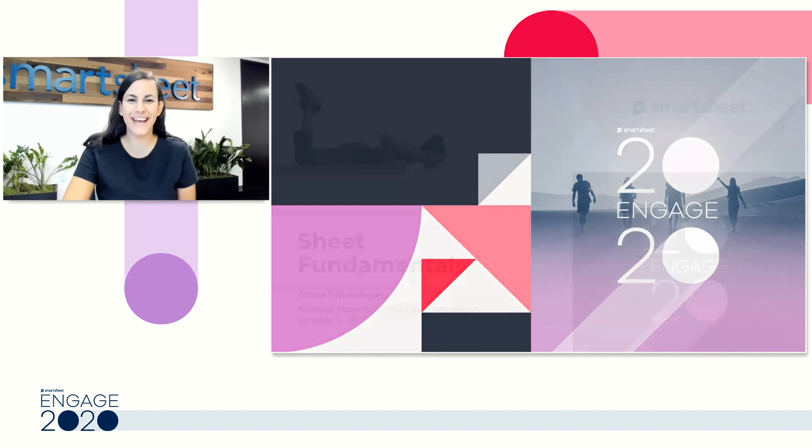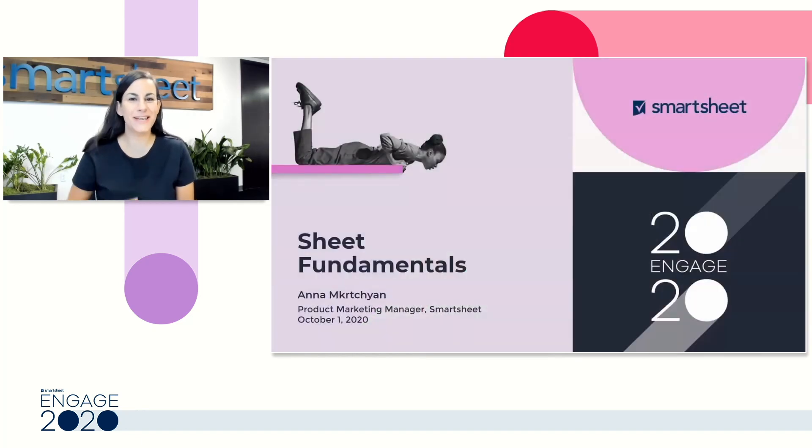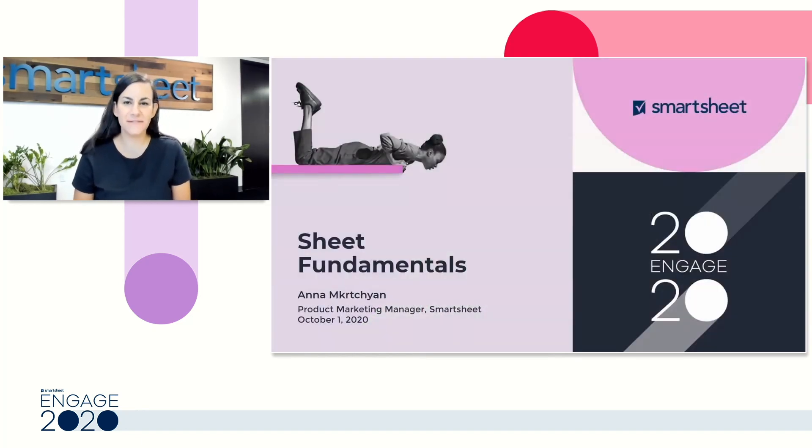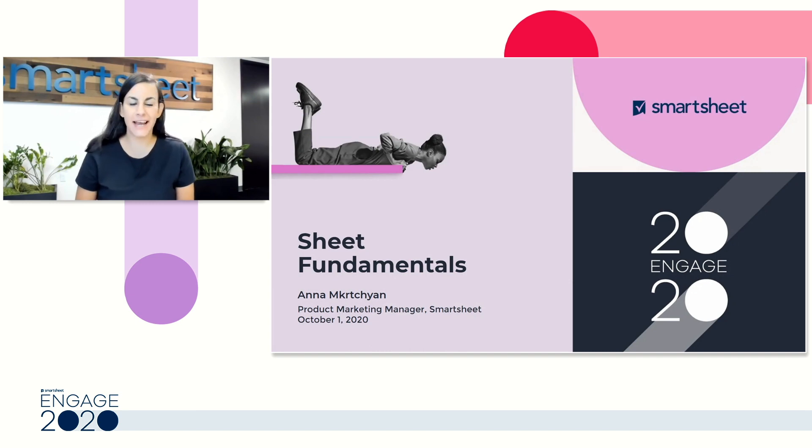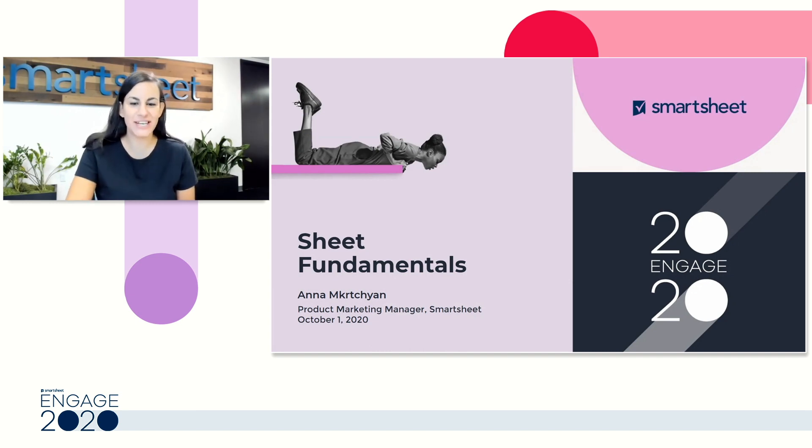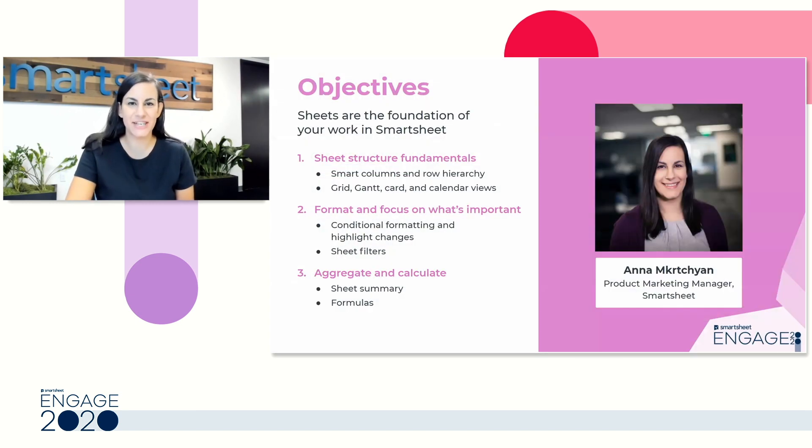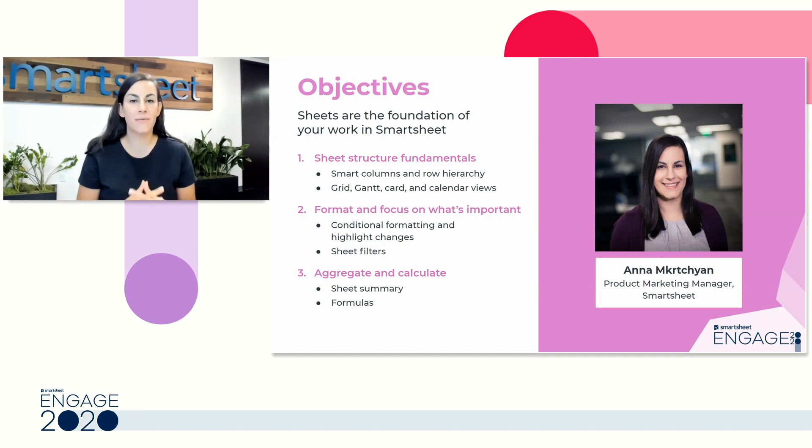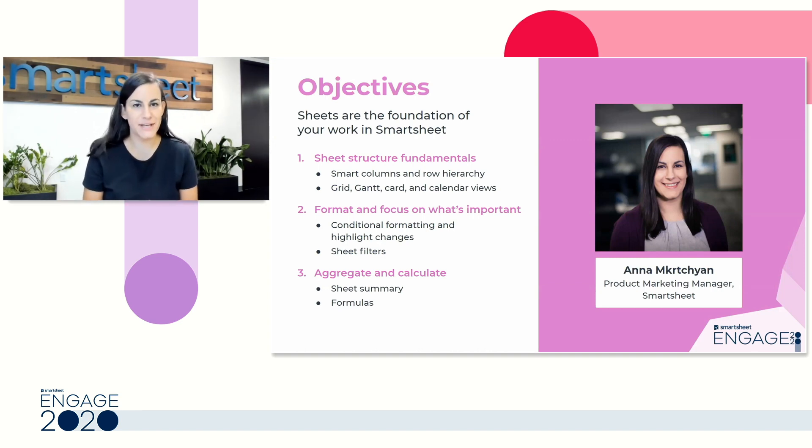Hello everyone, and welcome to Engage. This session is Sheet Fundamentals. My name is Anna, and I'm a product marketing manager here at Smartsheet. What that means is I run our WorkSmart webinar program.